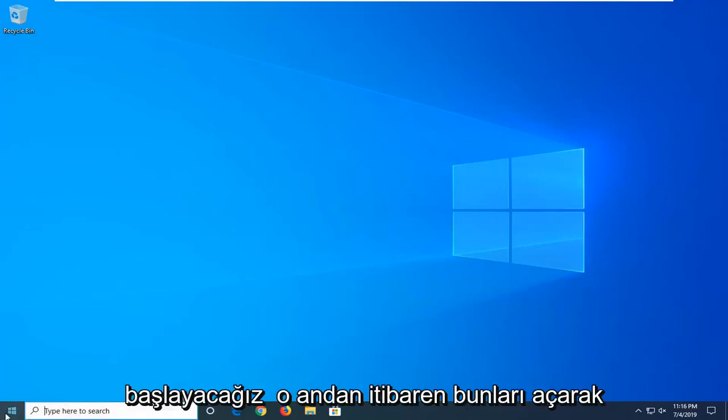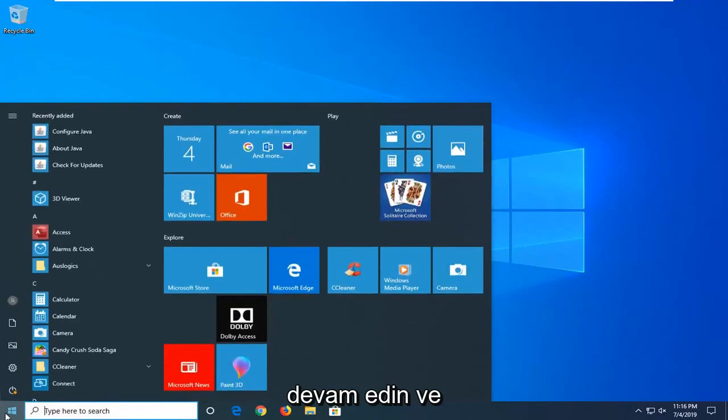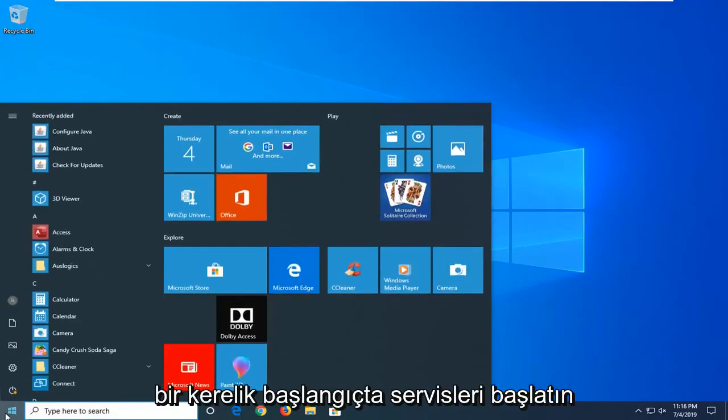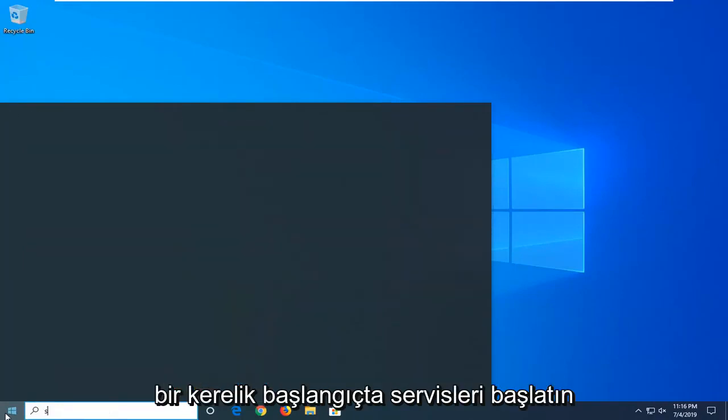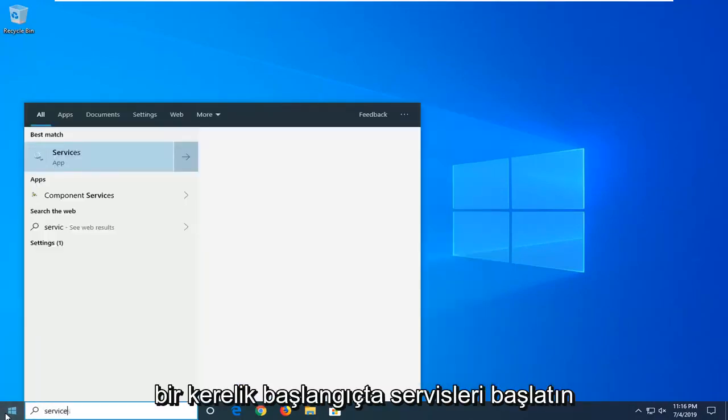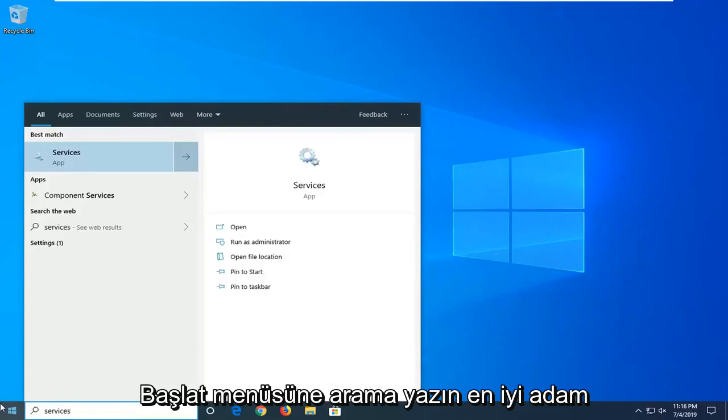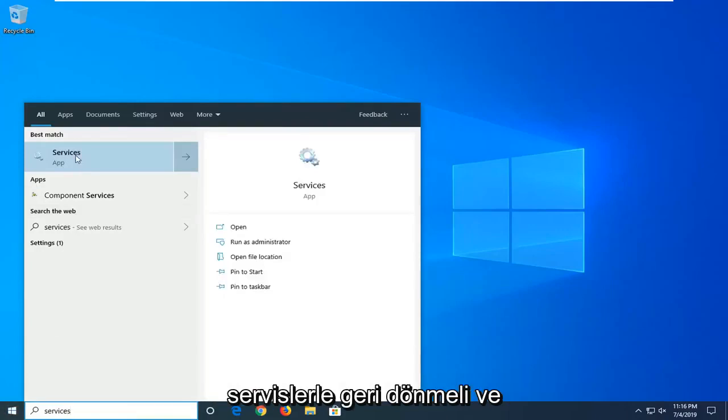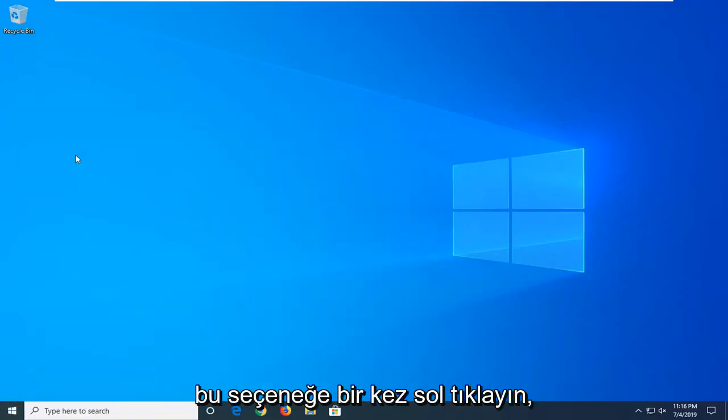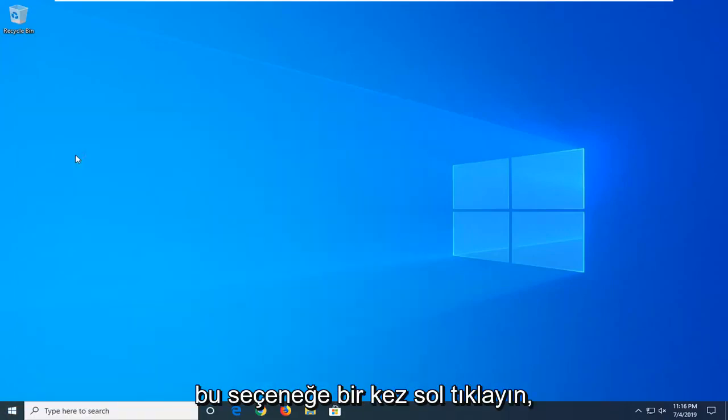We're going to start by opening up the start menu. Just go ahead and left click on the start button one time. Type in services into start menu search. Best match should come back with services. Go ahead and left click on that option one time.